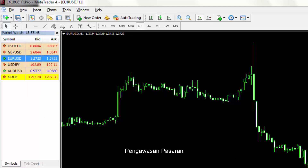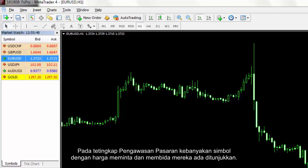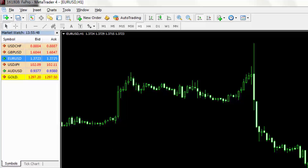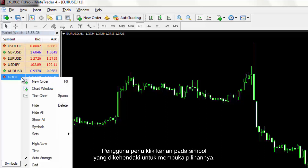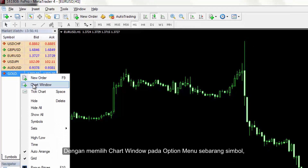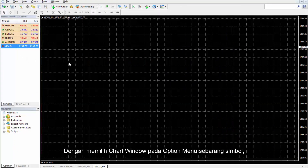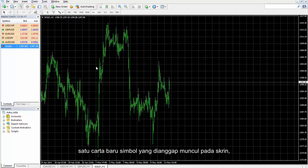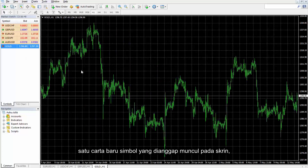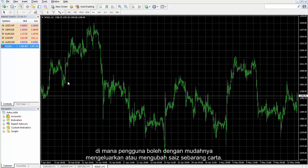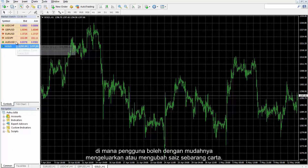On the Market Watch window, most symbols with their ask and bid prices are shown. A user has to right-click on the desired symbol to open its options. By selecting Chart Window on the option menu of any symbol, a new chart of the regulated symbol appears on the screen, in which a user can easily remove or resize any chart.